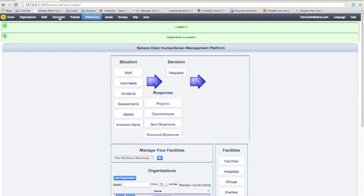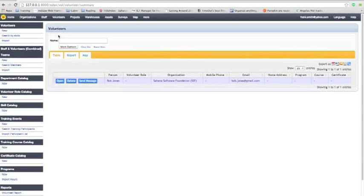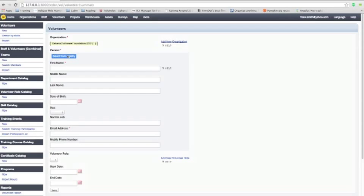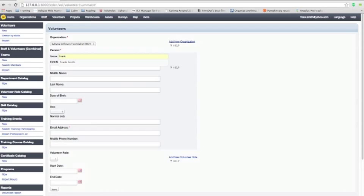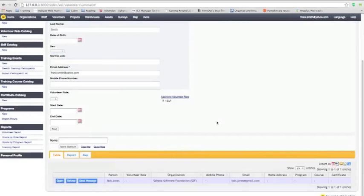So they can go to volunteers. And you can now add a new volunteer here. And this time you can select someone from the registry. And you can type Frank Smith in there. And that'll select Frank from the registry using the information that they registered on Sahana with. And you can create a volunteer record for Frank. Just like that.